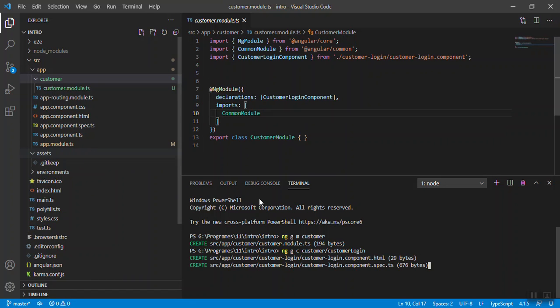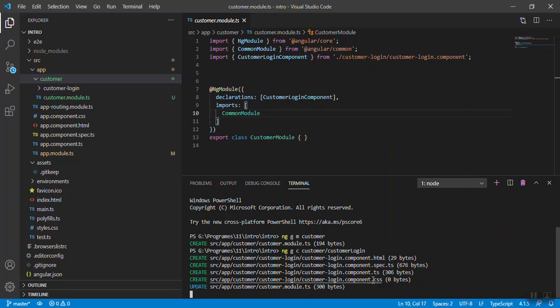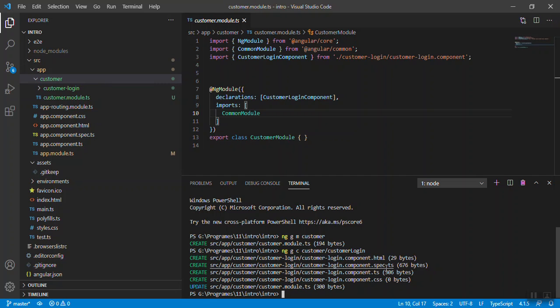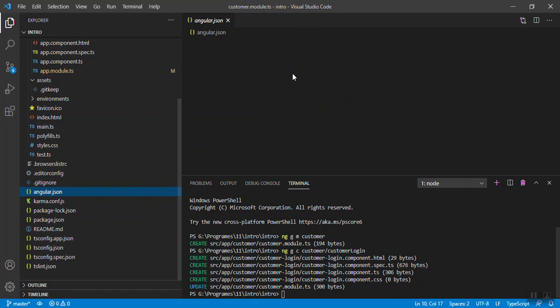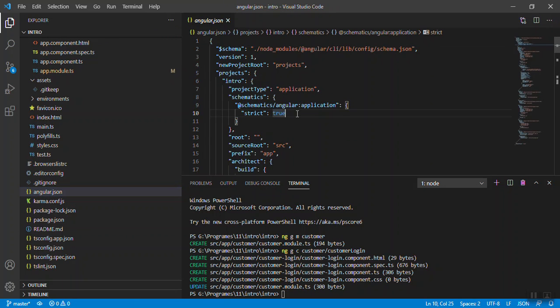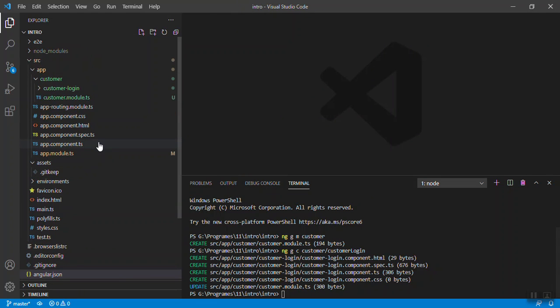It will add one component inside the customer folder with these default four files. I have also explained that while creating new component you can reduce the number of files. HTML and ts files are mandatory for the component but CSS and specs.ts we can remove from the angular.json file. I have shown this in my previous video, I'll share in the description box.